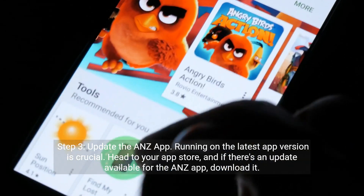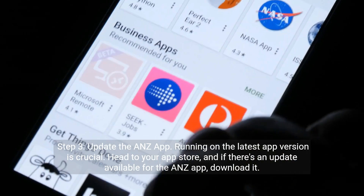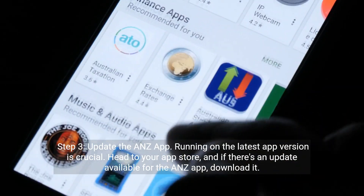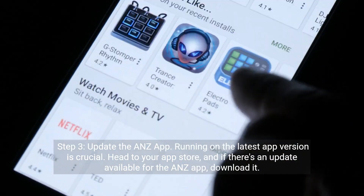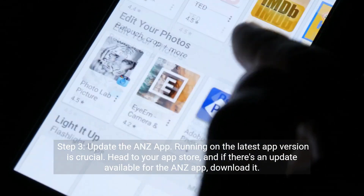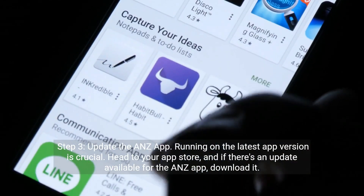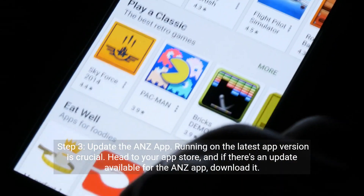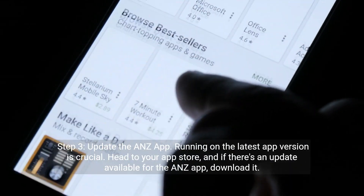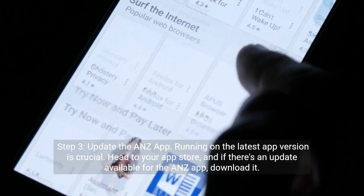Step 3: Update the ANZ app. Running on the latest app version is crucial. Head to your app store, and if there's an update available for the ANZ app, download it.